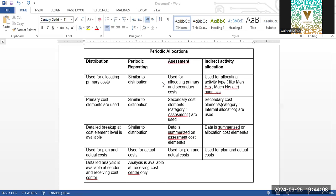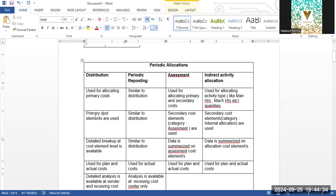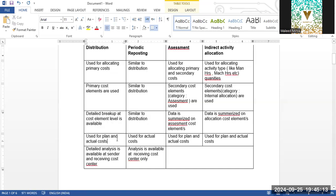When talking about absorption, it also means costs are included in bills of material and routing. There are four types of allocations. The first is Distribution, which is used for allocating primary costs — primary meaning costs coming from the finance side. Primary cost element category 01 is used for distribution. Detailed line item details are available at the cost element level, and this is used for both plan cost and actual cost.